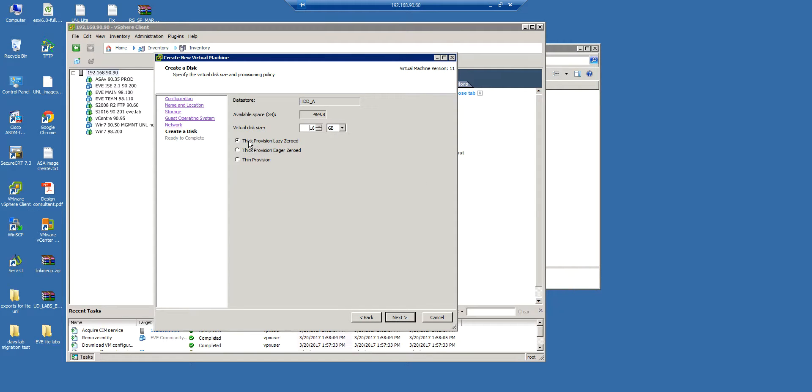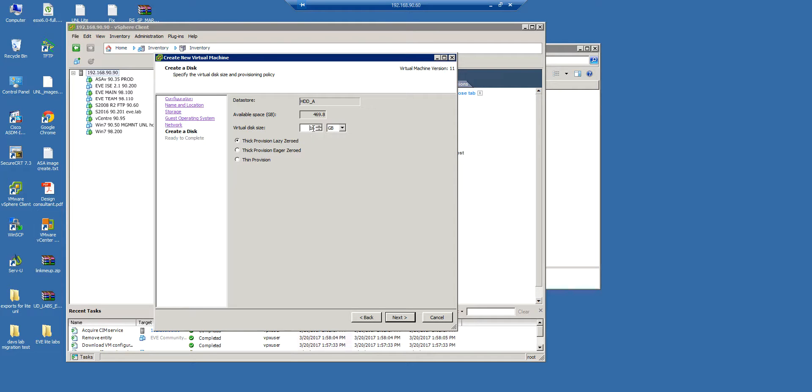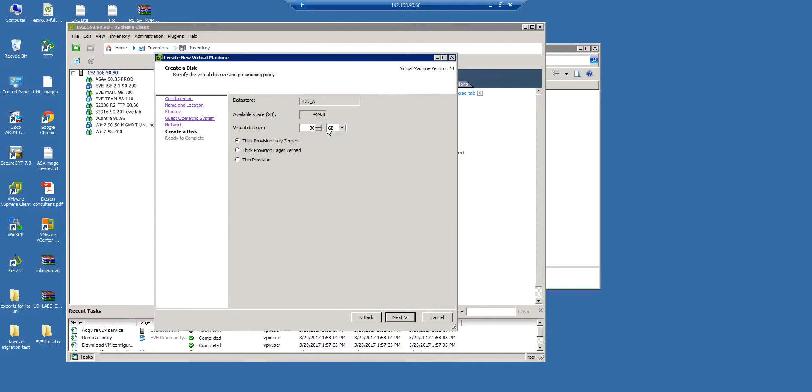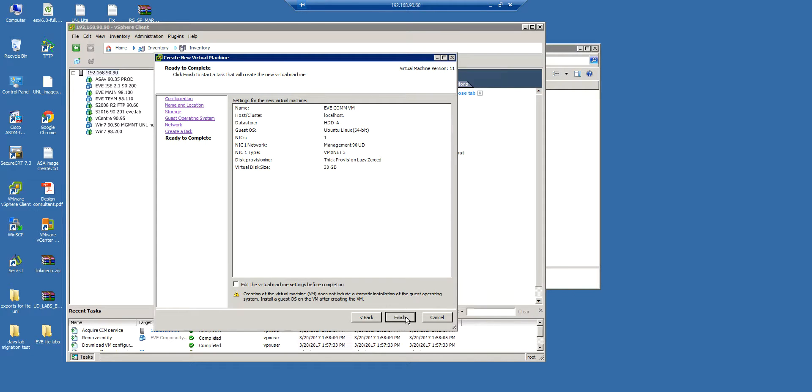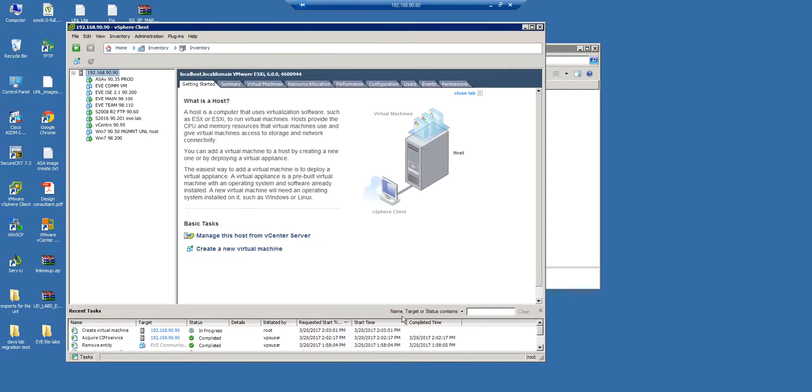Hard drive. It is very important that you check thick provisioning, lazy zero, because thin is not good. Thick is good. The recommendation is to give it 300 gigabytes, but just for testing purposes, I'm giving just only 30. For the full EVE in the future, give as you can, 300 gigs or 200 gigs.